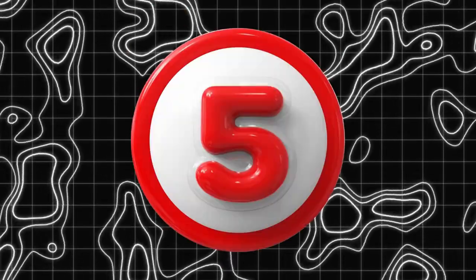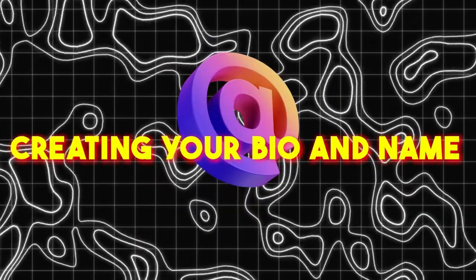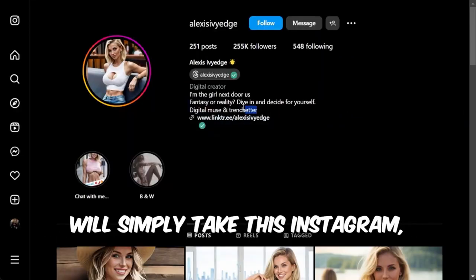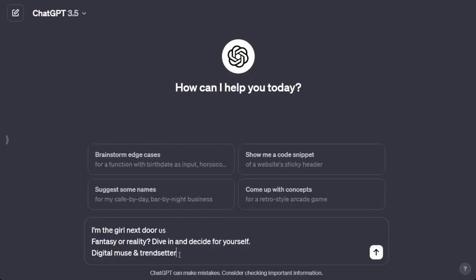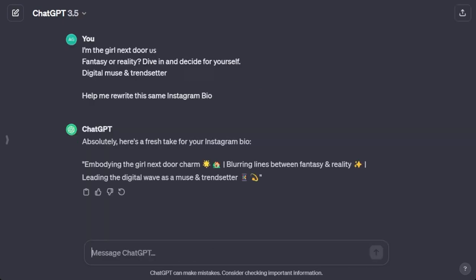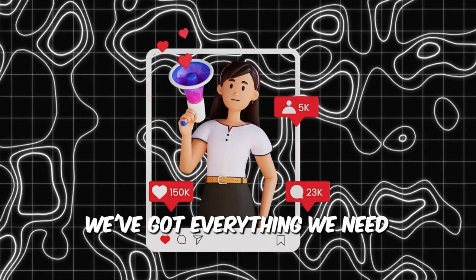This looks so real. Step 5. Creating your bio and name. For this step, we'll simply take this Instagram bio and name, request chat GPT to reproduce something similar and boom, done.